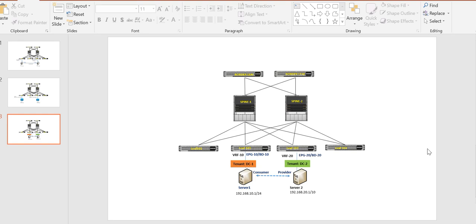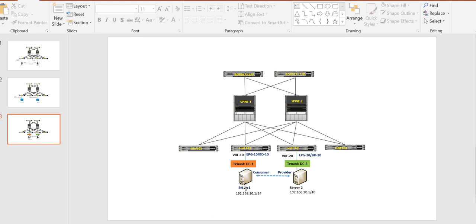In this video we will be discussing route leaking between two different tenants. In this scenario, we have Server 1 which is part of tenant DC1 and Server 2 which is part of DC2. Both are having different subnets — Server 1 is 192.168.10.1 and Server 2 is 192.168.20.1.